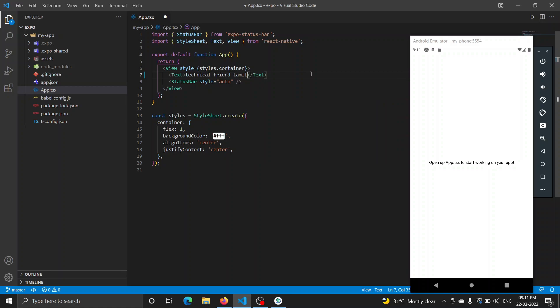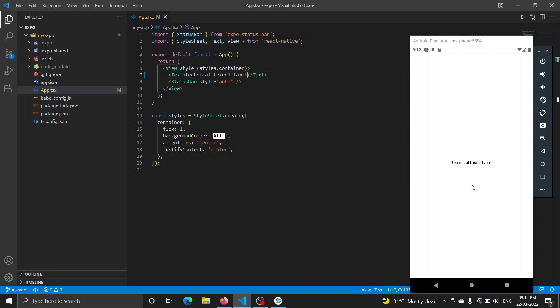Just save and refresh to see the changes. This video is just an intro to Expo — how we create a project and how we open it on an emulator or physical device. In the next video, there are some starter links. I'll explain the example code in the next video. Until then, bye from Atish, TFT.